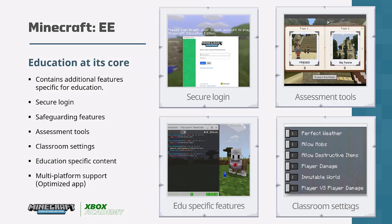Why Minecraft Education Edition? How does it differ from the vanilla version? Minecraft Education Edition has been written from the ground up, taking the original game and adding educational elements. It includes specific educational features like the ability to make notes with the book and quill, secure login using Office 365, safeguarding features so people outside your organization can't join students' worlds, code connections where children can code within Minecraft, and teacher tools to control and monitor the worlds students are playing in.